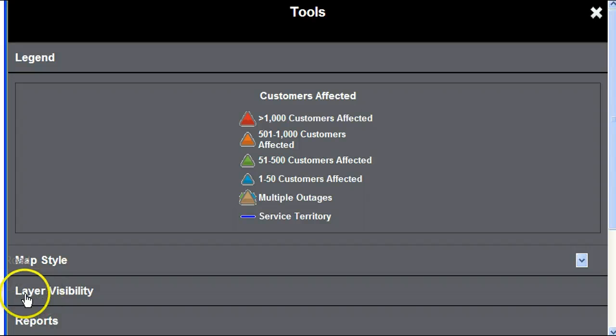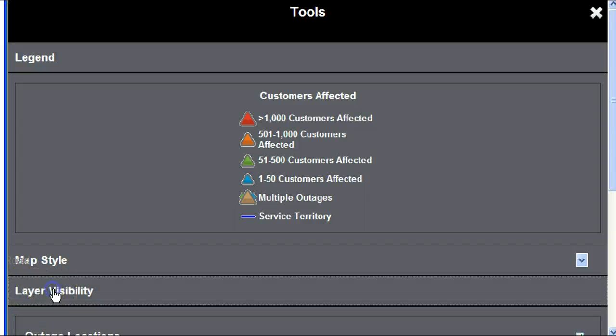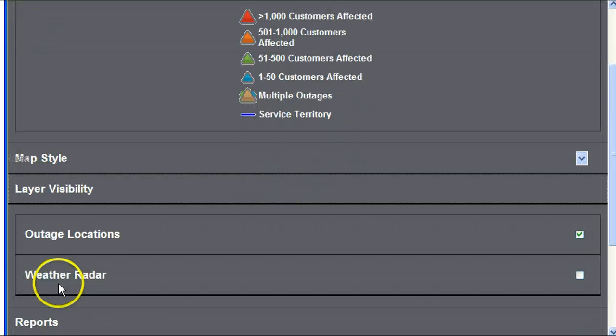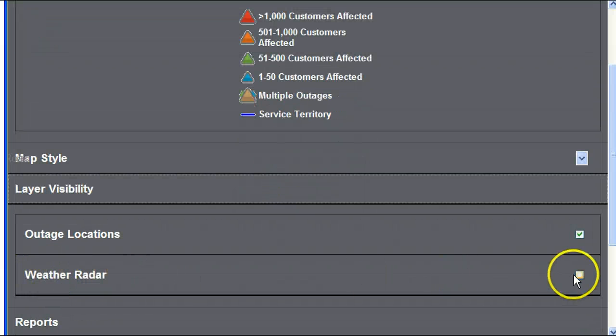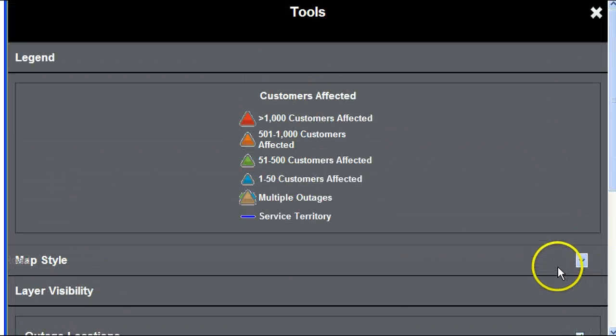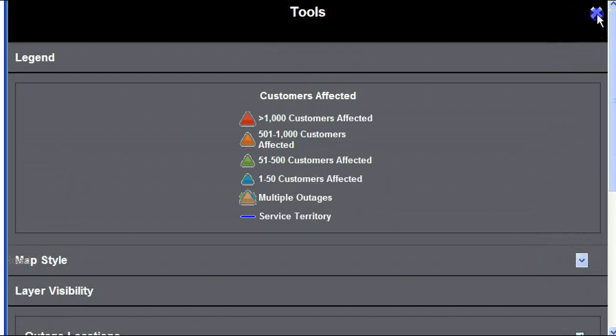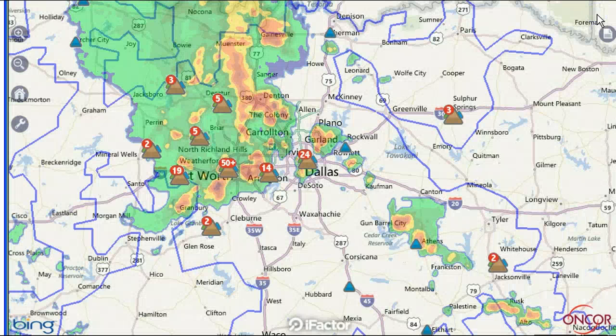Under Layer Visibility, touch the box next to Weather to see weather radar information in real time, then touch the X in the upper right to return to the map.